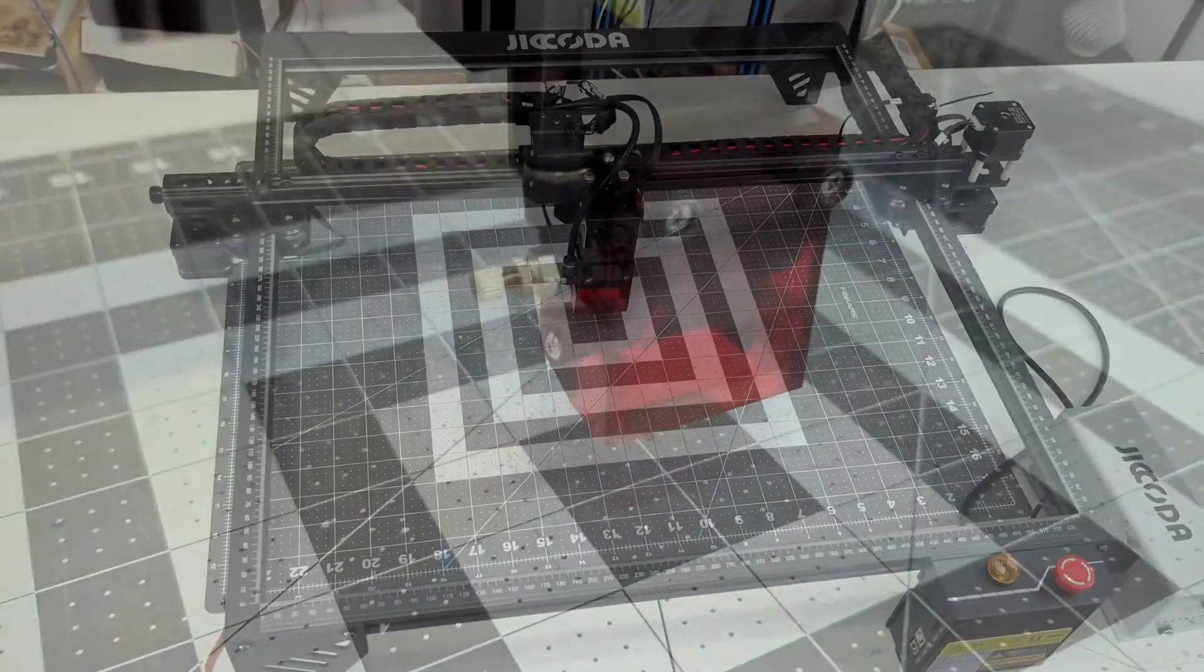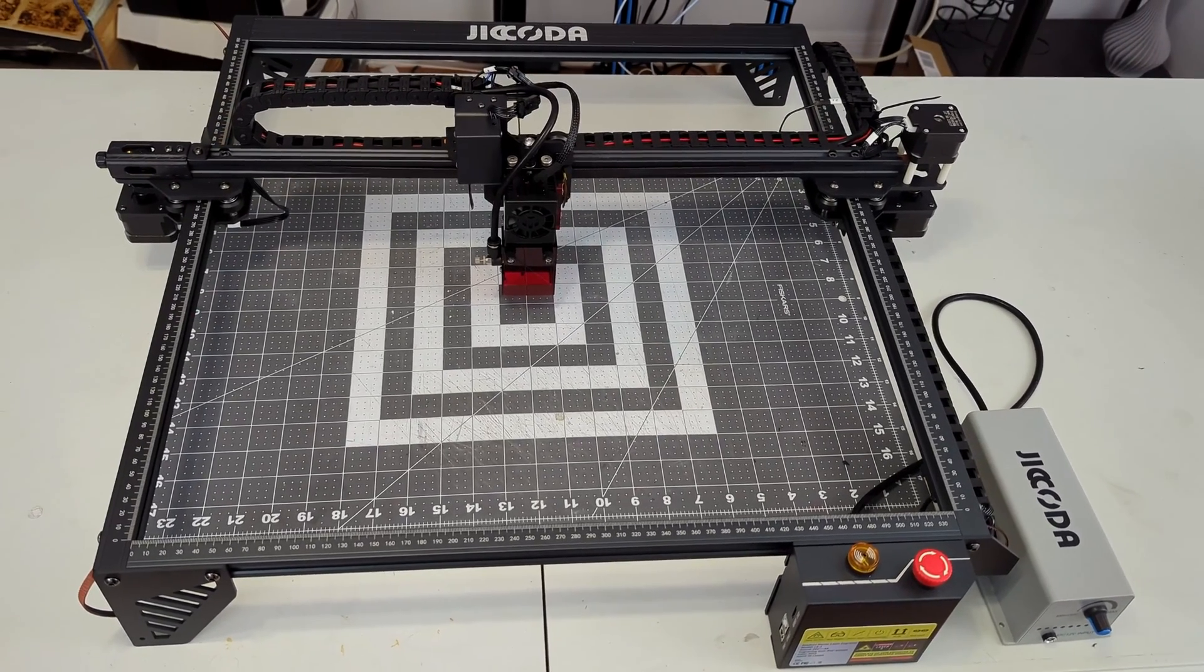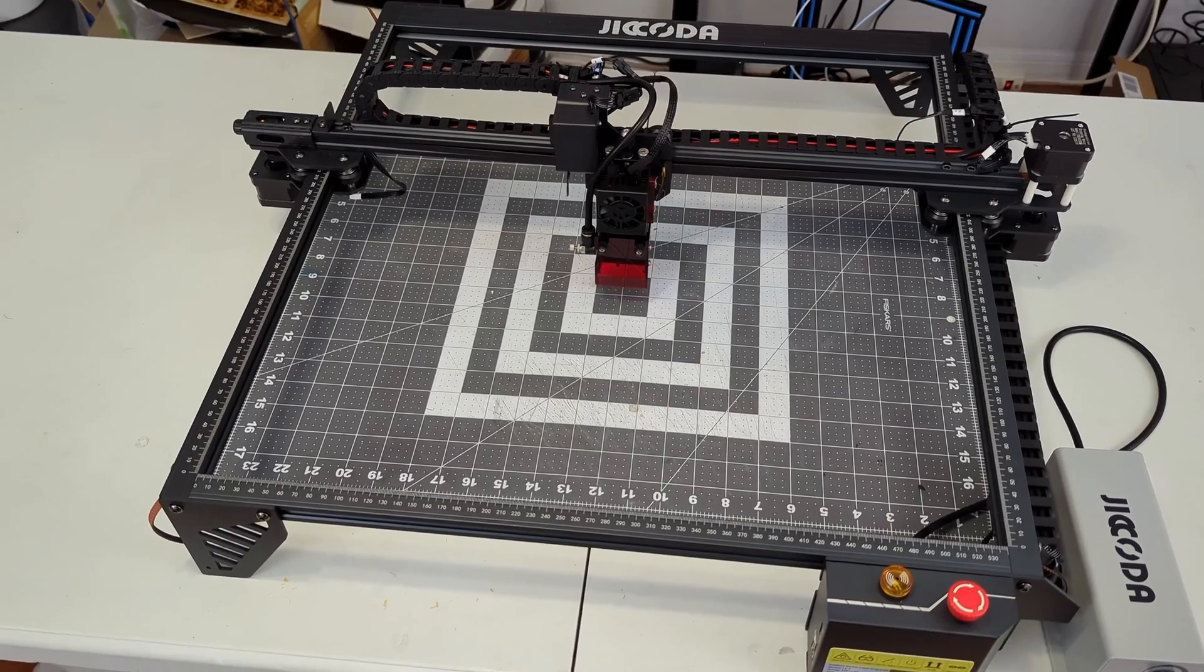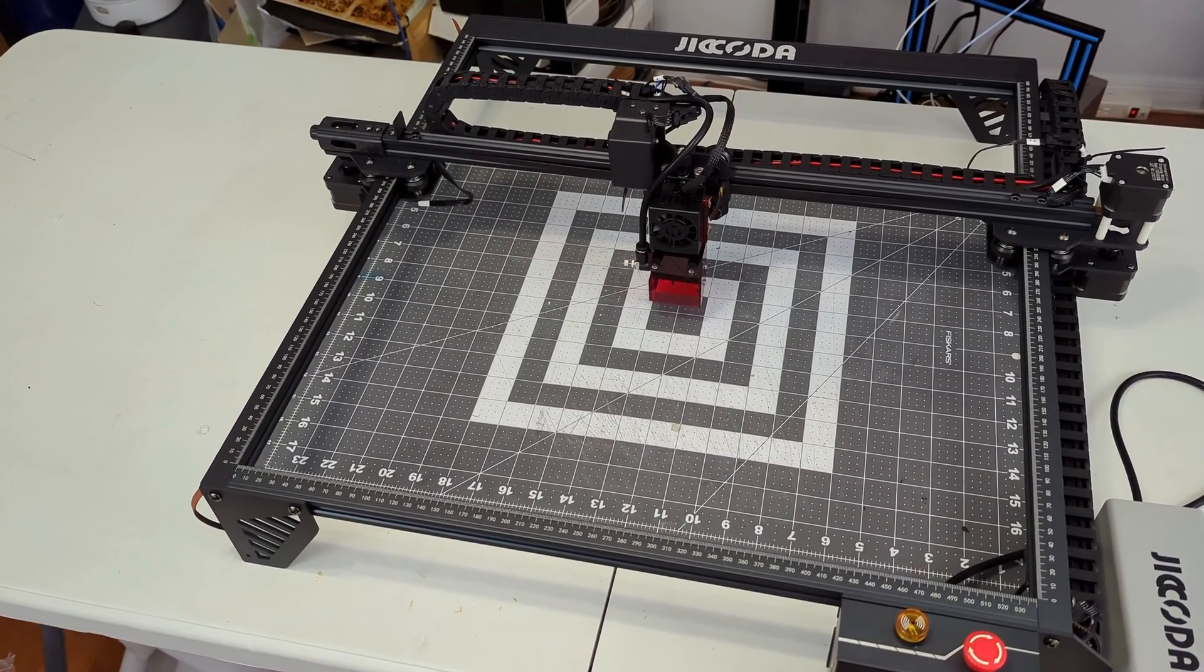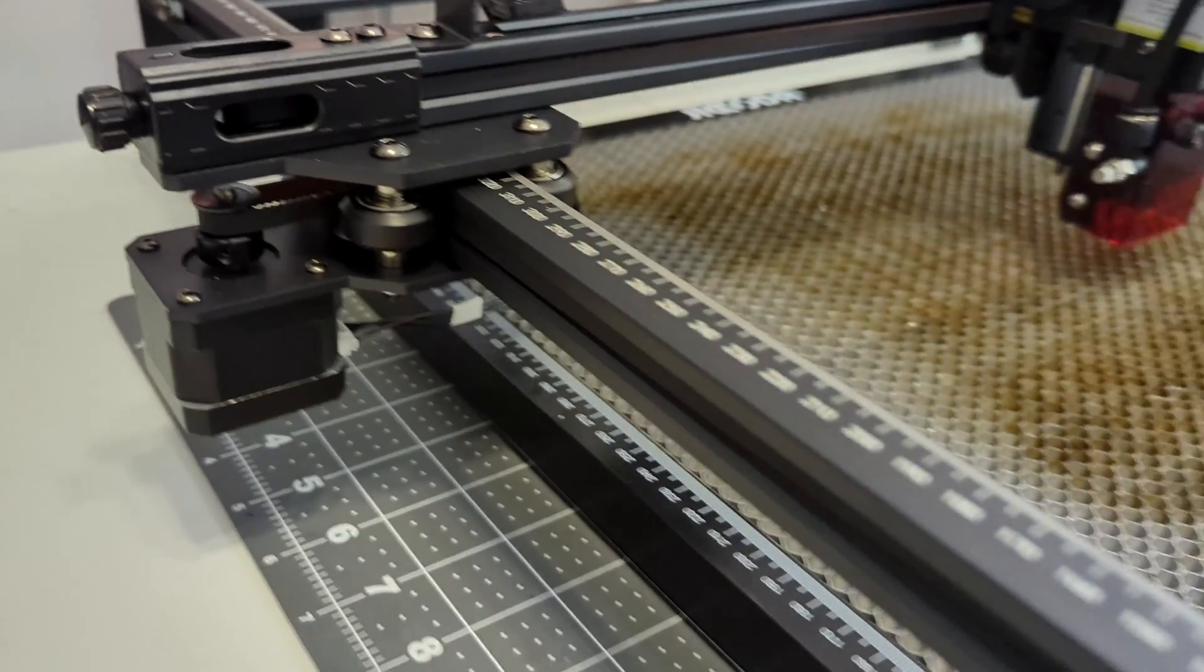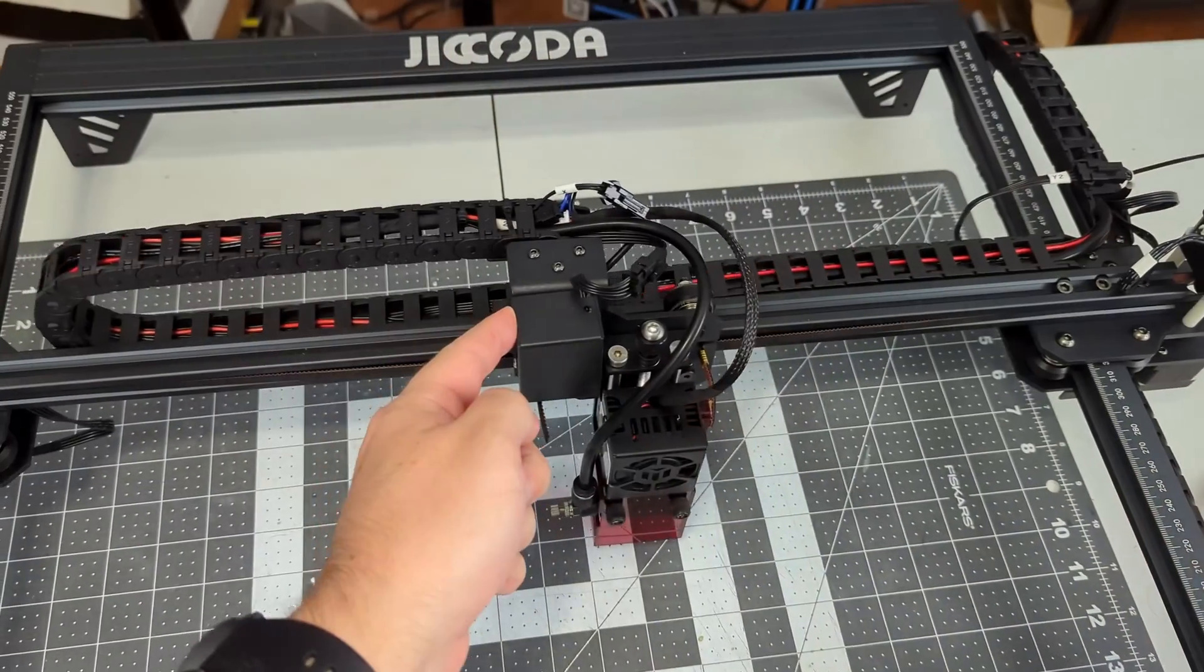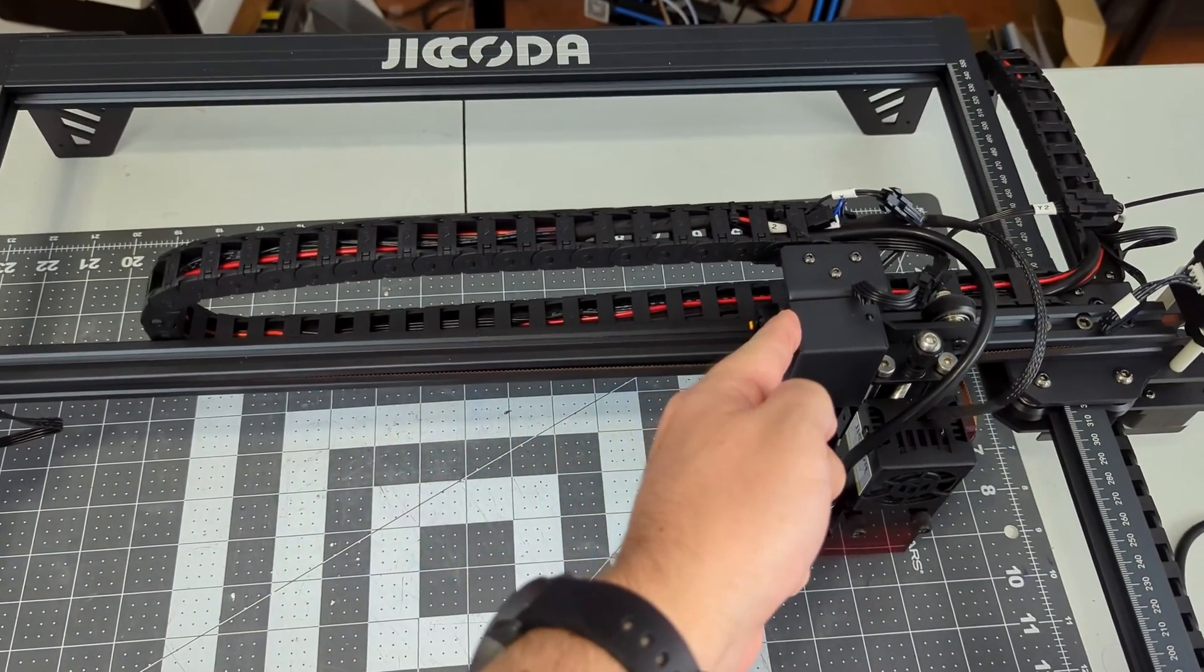The laser is mounted on the X and Y axis gantry. Both axes are belt driven, with the X axis driven by a single stepper motor and the Y axis having two stepper motors, one on either side. The X axis has an integrated belt tension adjuster, but the Y axis belts are locked into place with set screws. Both axes use drag chains to protect the cables. I think they are an elegant solution to cable management.